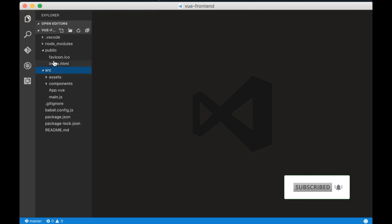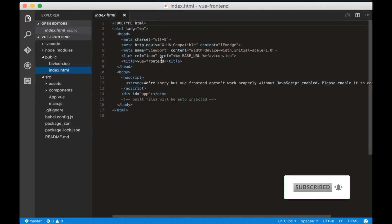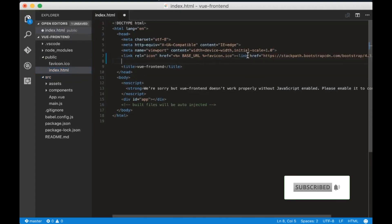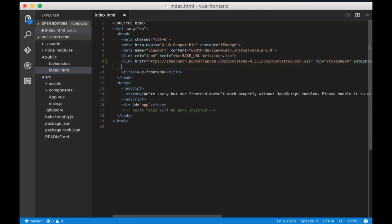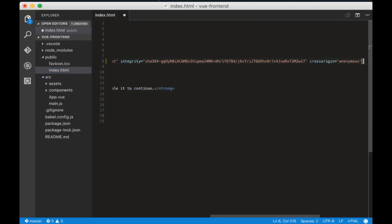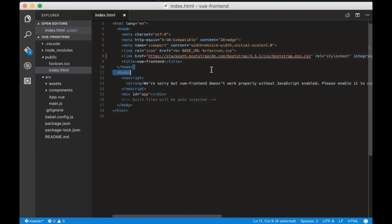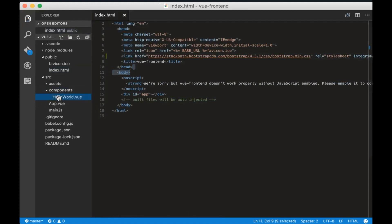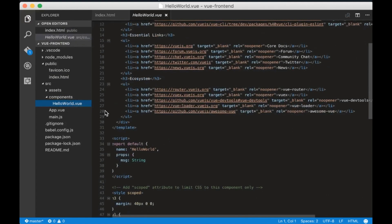Let's make some changes now. First, go to public index.html and add the bootstrap link. Then go to components and remove the hello world file.